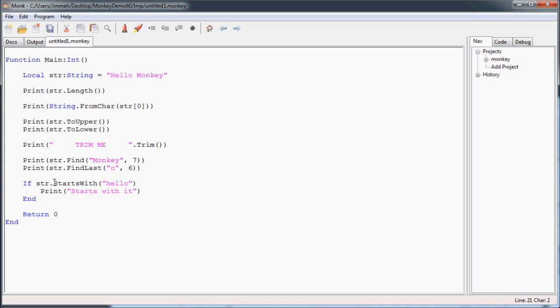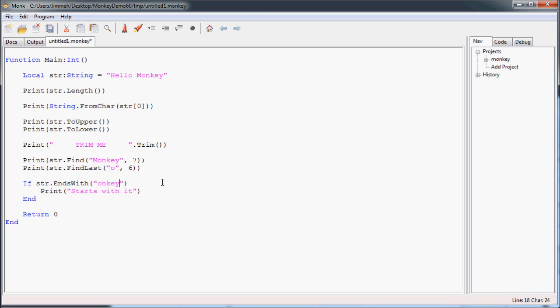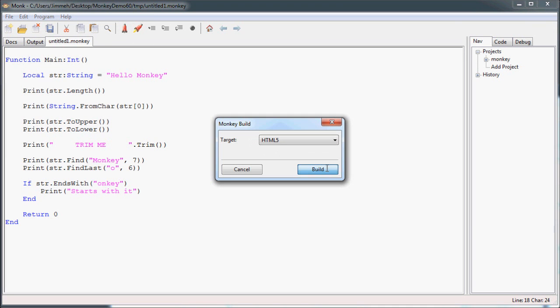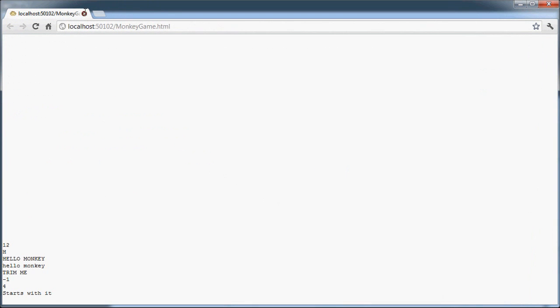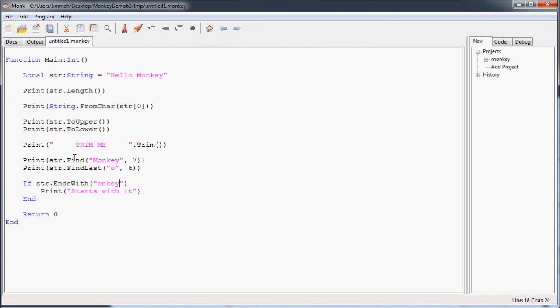So, okay, and I can throw an endswith in there just so you can see it. But it's the same idea. Just see if the string ends with the string you're looking for. And I'll put in onky. And starts with it. It doesn't actually start with it. It ends with it. But it was true. So it printed that off.